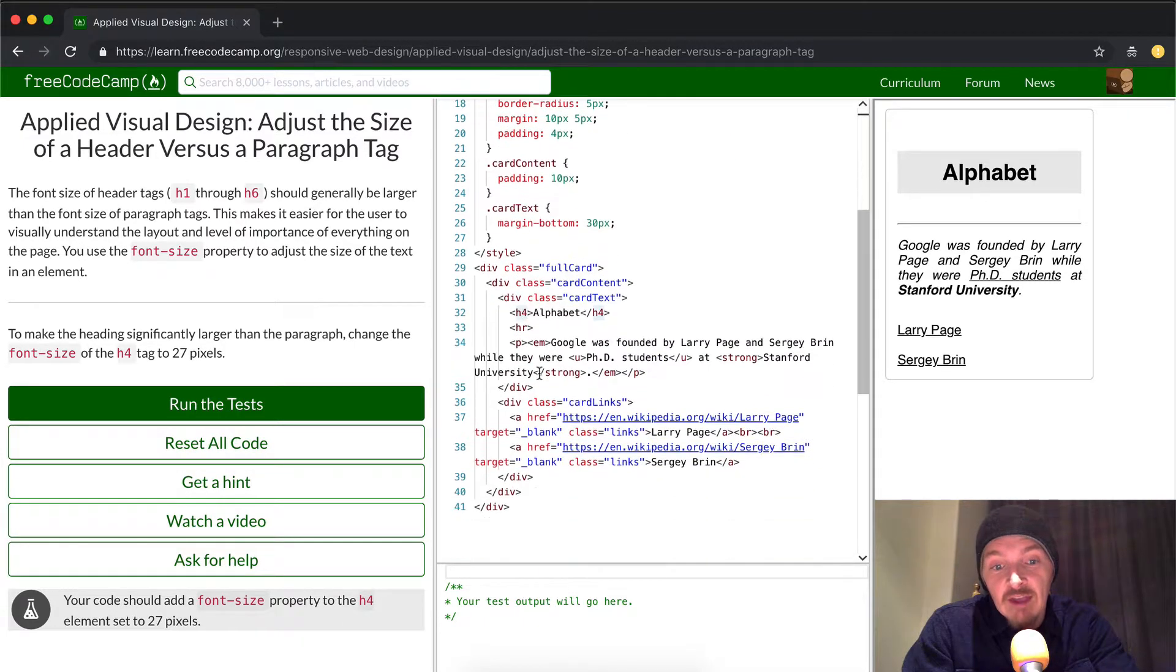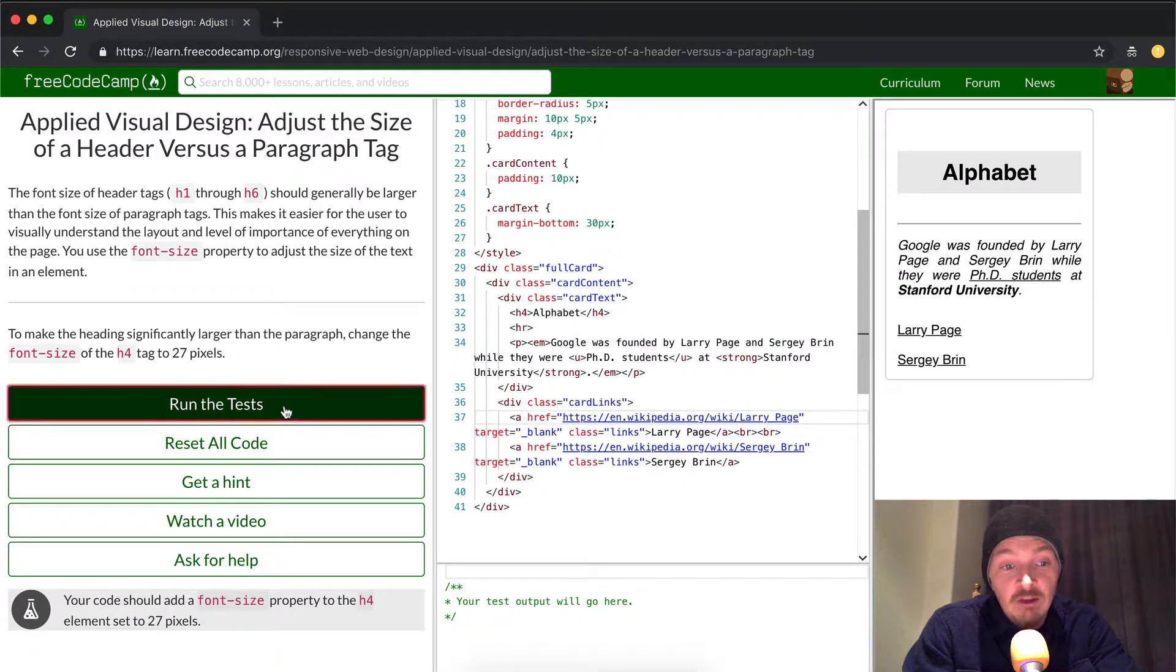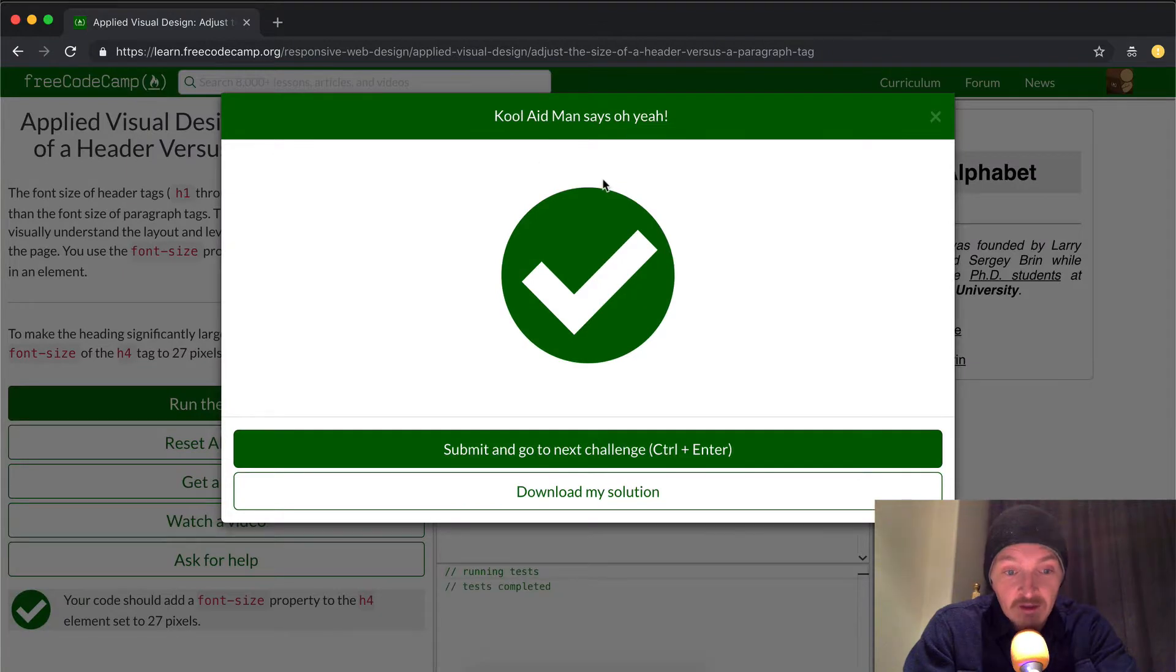So you're selecting the H4 tag here, and that's growing this one. But we could also select the anchor elements as well. Let's run the test and see if it passed. It did!